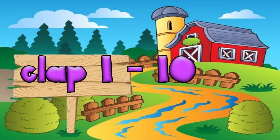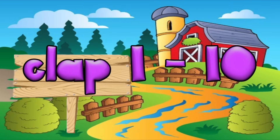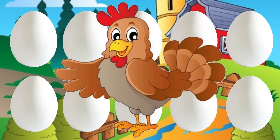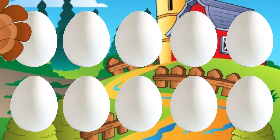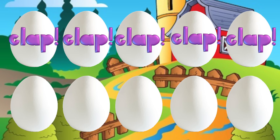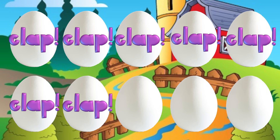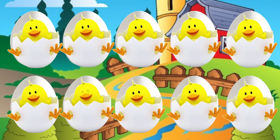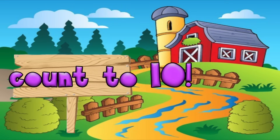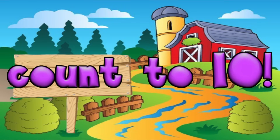Here we go. Let's clap for all ten numbers. There was a hen who laid some eggs. Can you help and count them? This time don't clap at all but count every number up to ten.